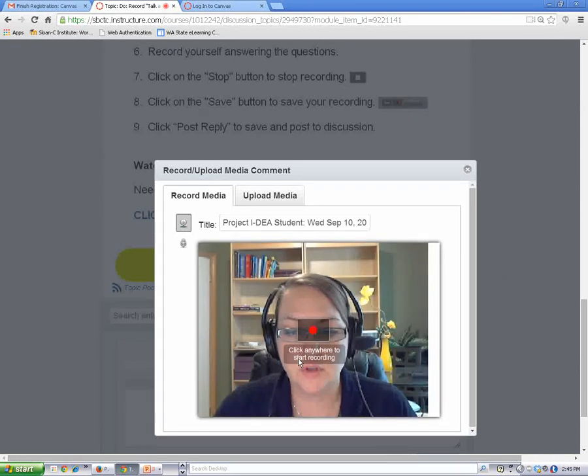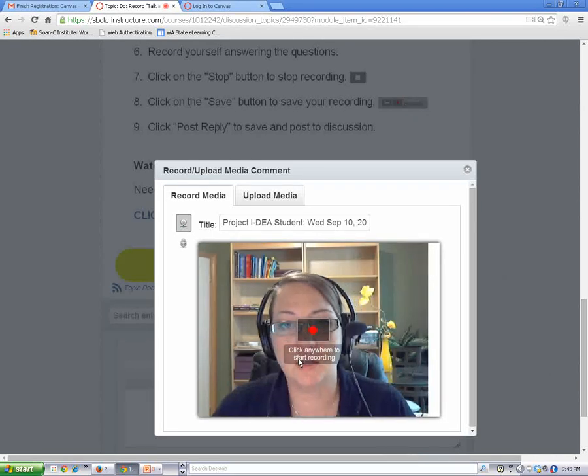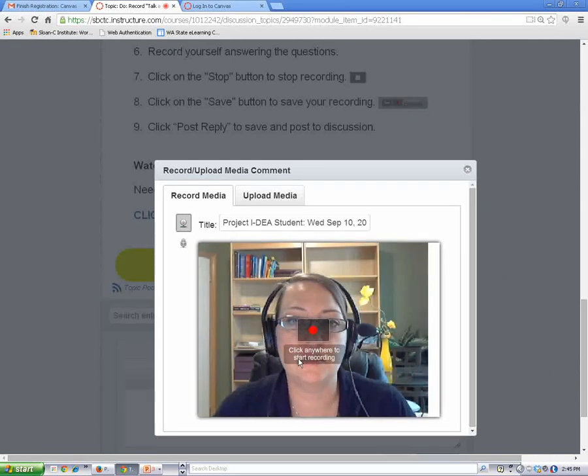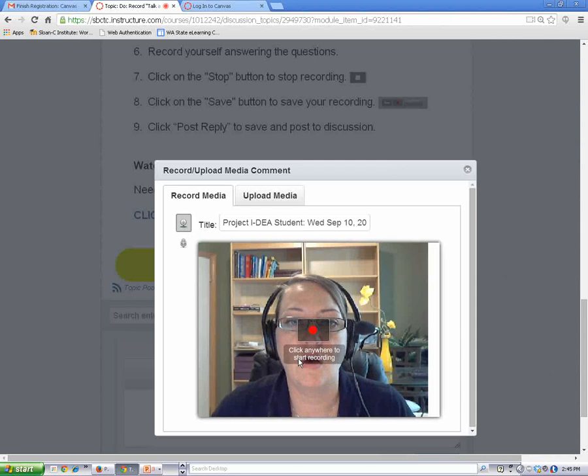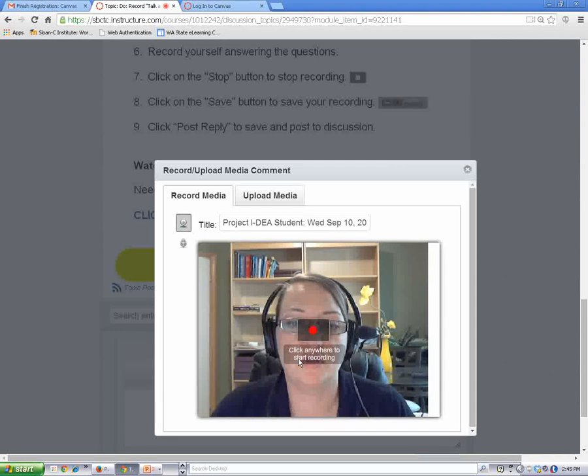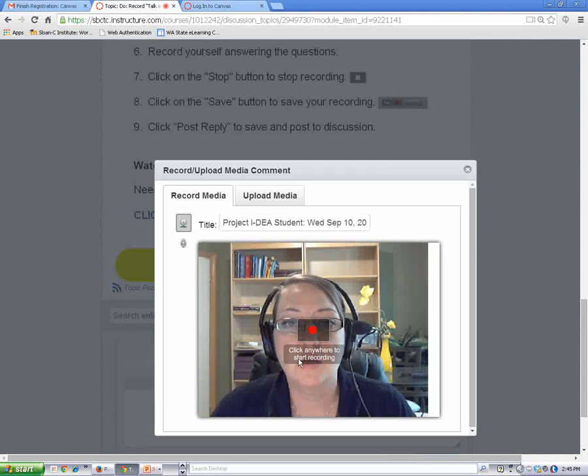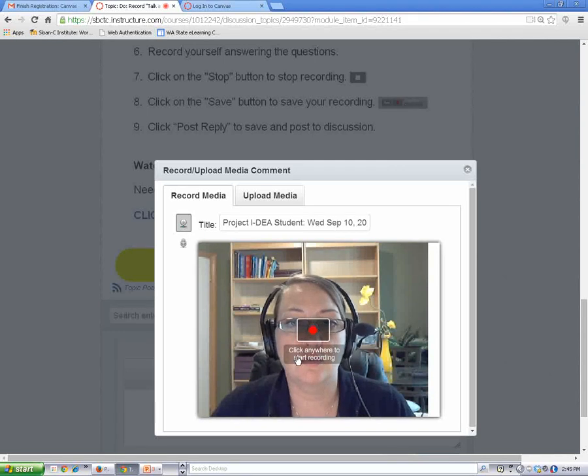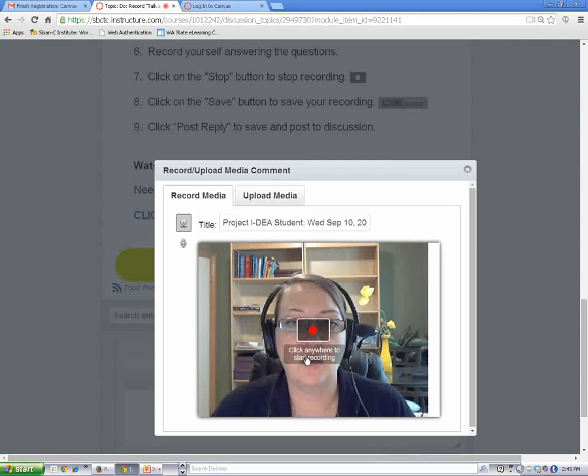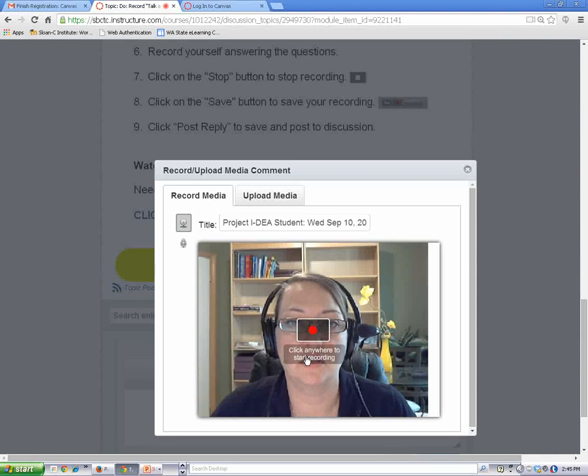If you're using your camera, you should be able to see yourself on your computer screen. To start recording, click the red button or anywhere into the picture field.